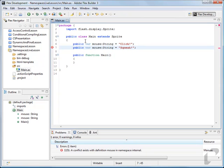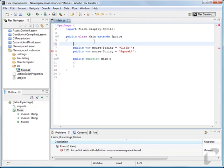We can't have both of those because it'll give us an error saying that a conflict exists with our definitions. A way we can avoid these naming conflicts is to use namespaces.